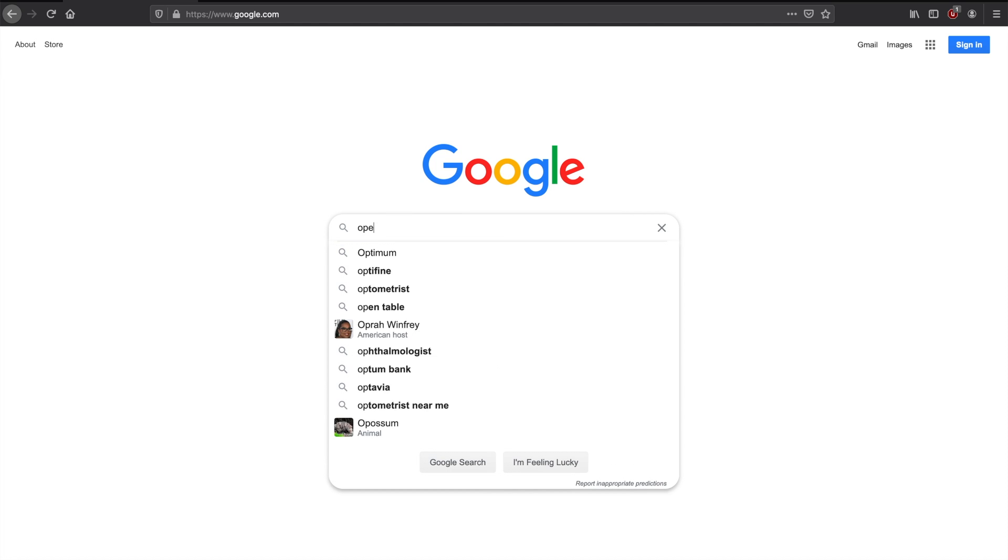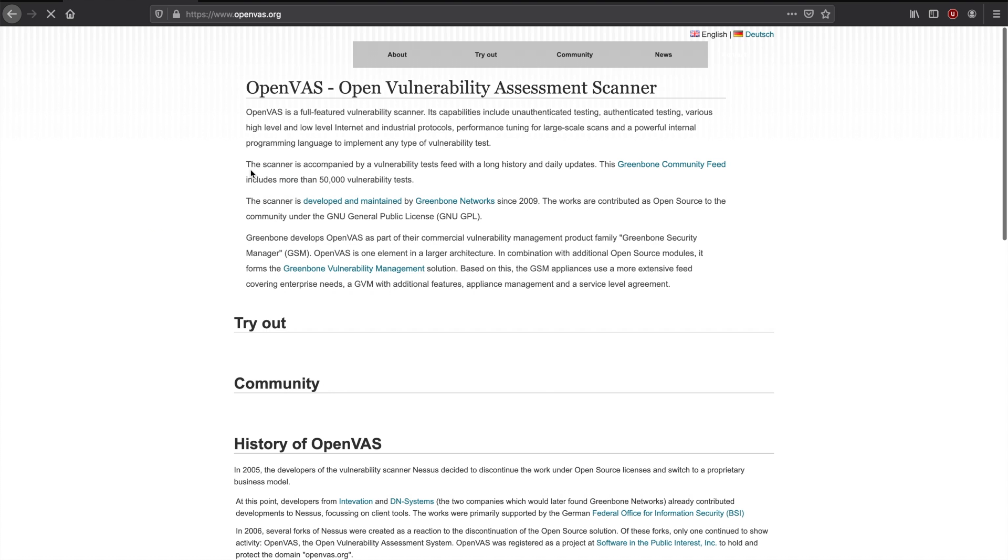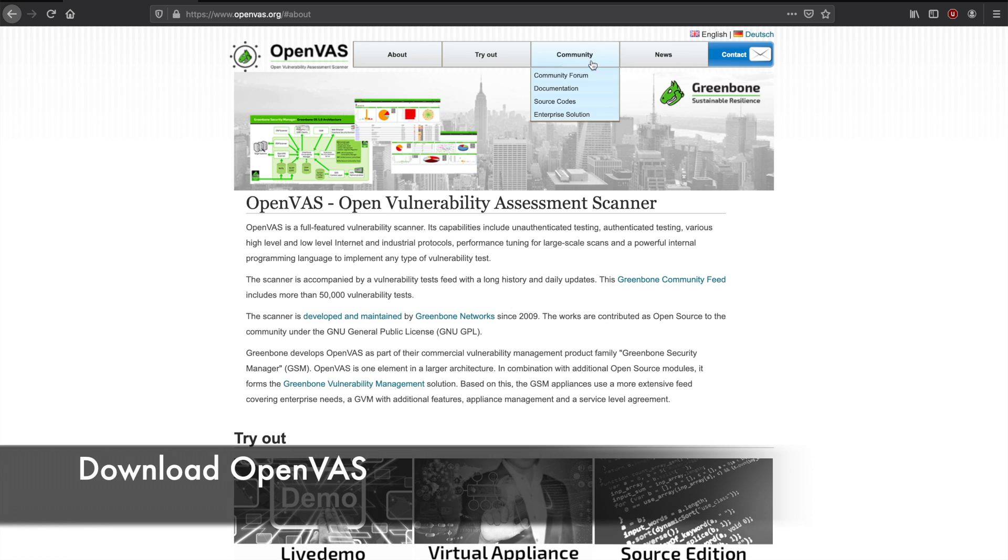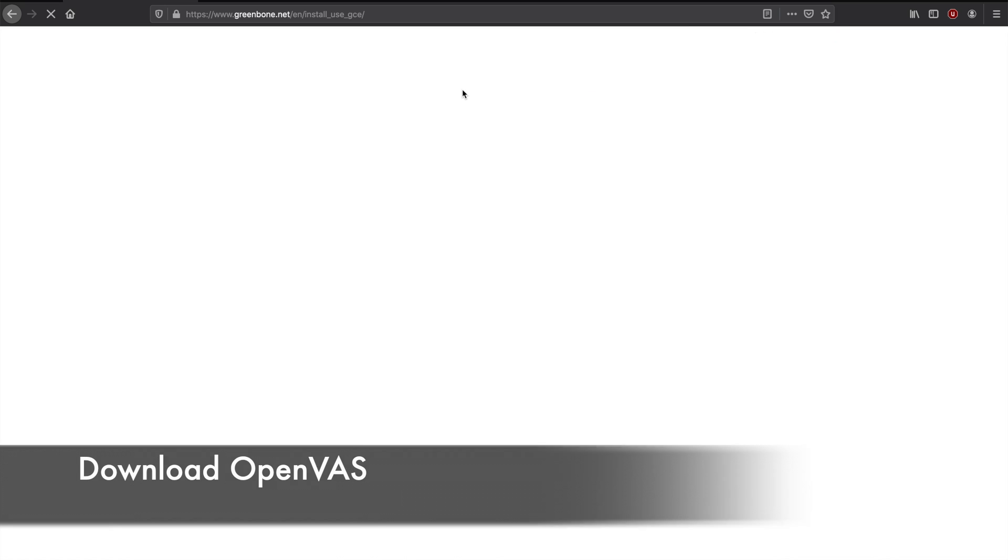Today I wanted to explore installing OpenVAS in VirtualBox. OpenVAS is an Open Vulnerability Assessment Scanner. It's the open source version of Nessus.